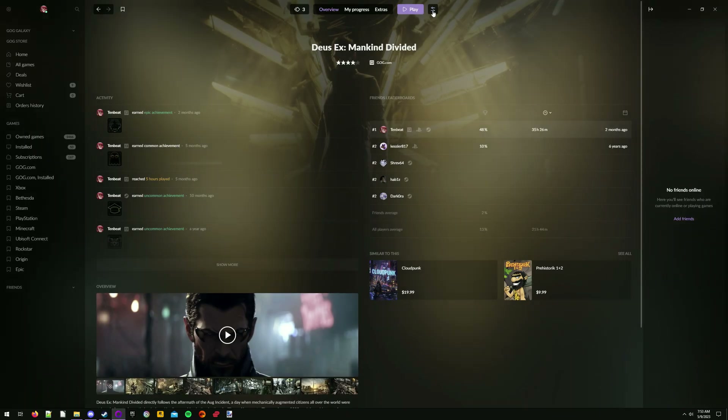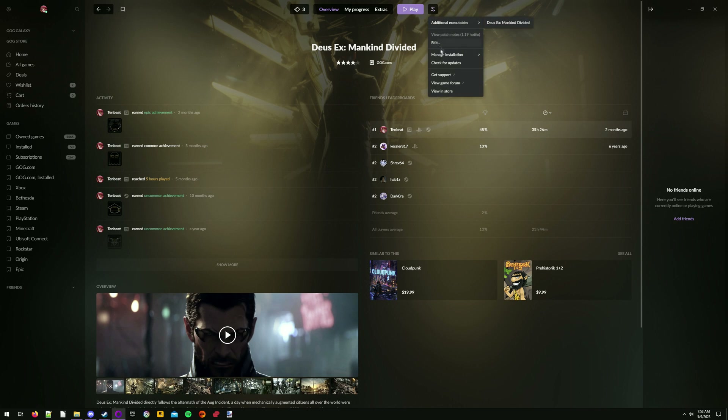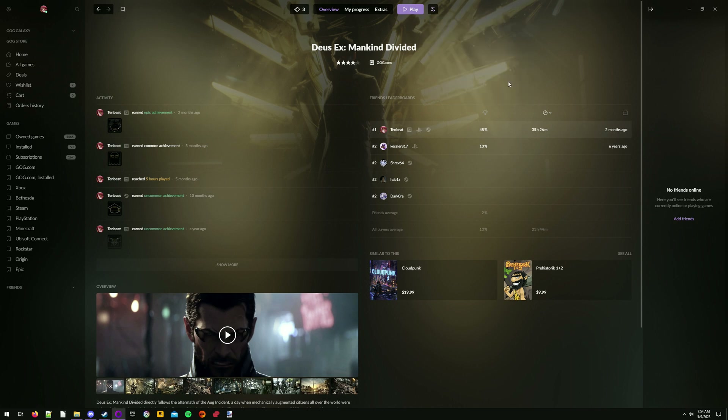In GOG Galaxy, click the more button, hover over manage installation, then verify / repair.